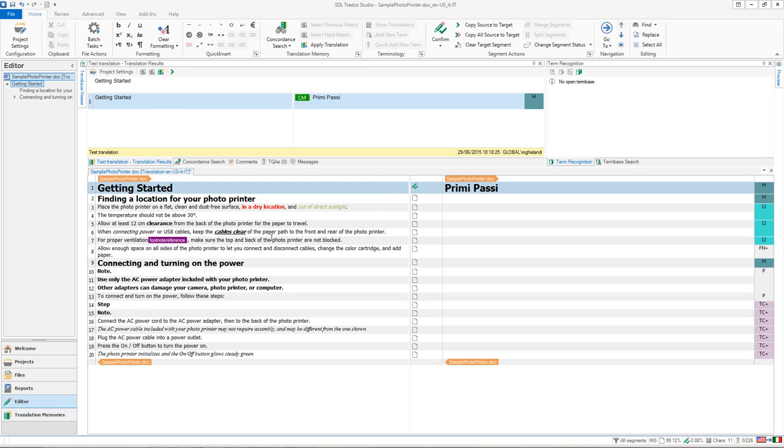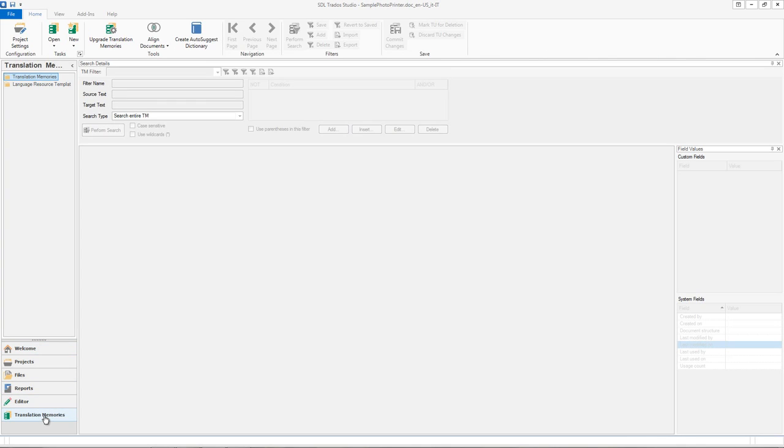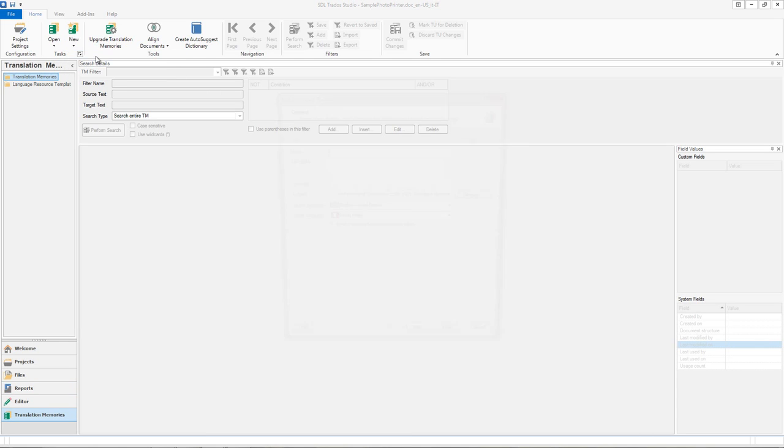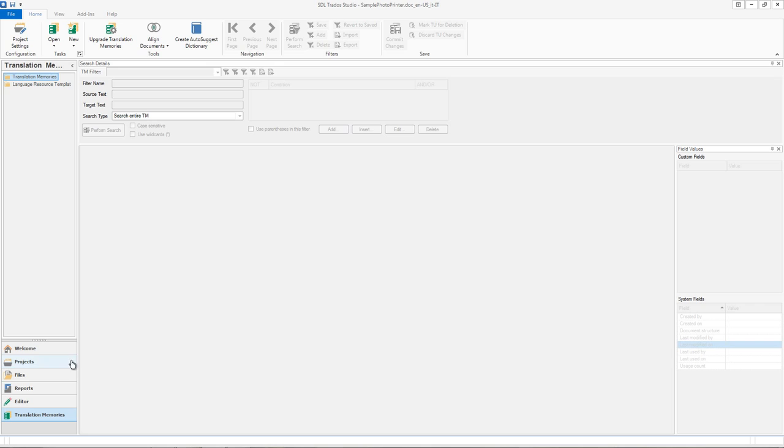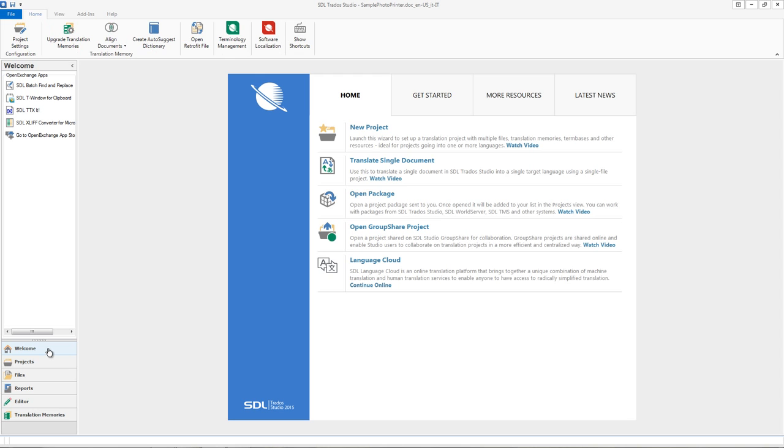So this is one of the easiest ways to create a translation memory. You can also go directly in the translation memory area and create a new translation memory from here, and the process is the same. You give it a name and follow the wizard and then you'll have a translation memory so the next time you create a project you can attach the translation memory there.